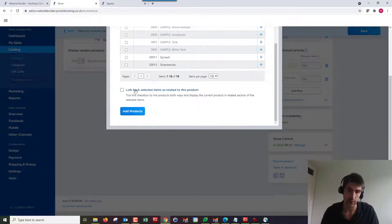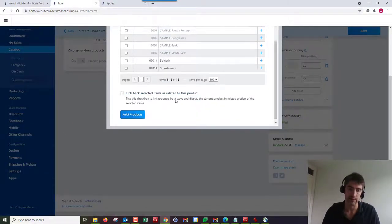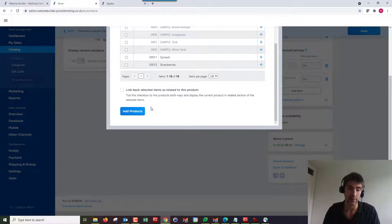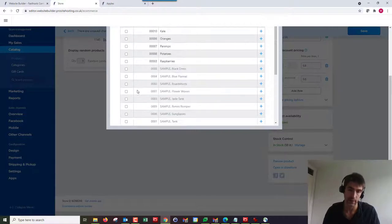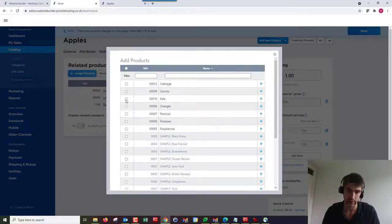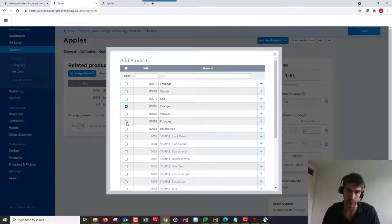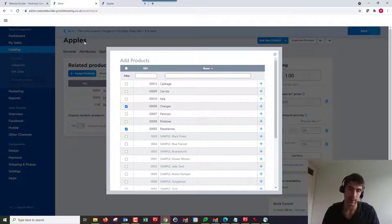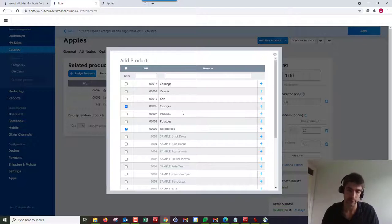One other thing worth noting here is you've got 'link back selected items as related to this product.' If I have that checked now, say I checked oranges and raspberries. Within oranges and raspberries, it would check back the apples on those products too, so related product for oranges would be apples, and the same for raspberries.